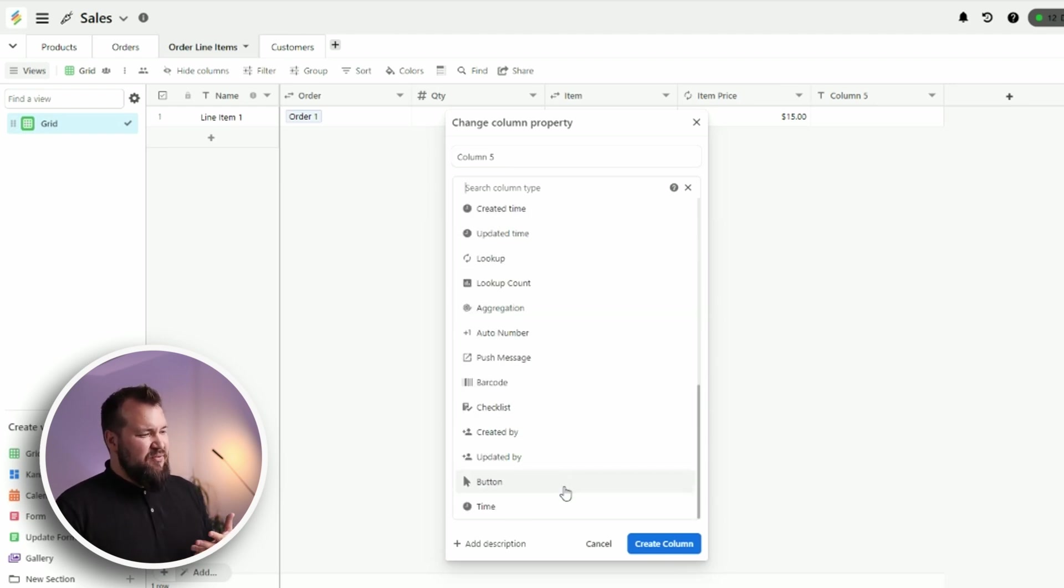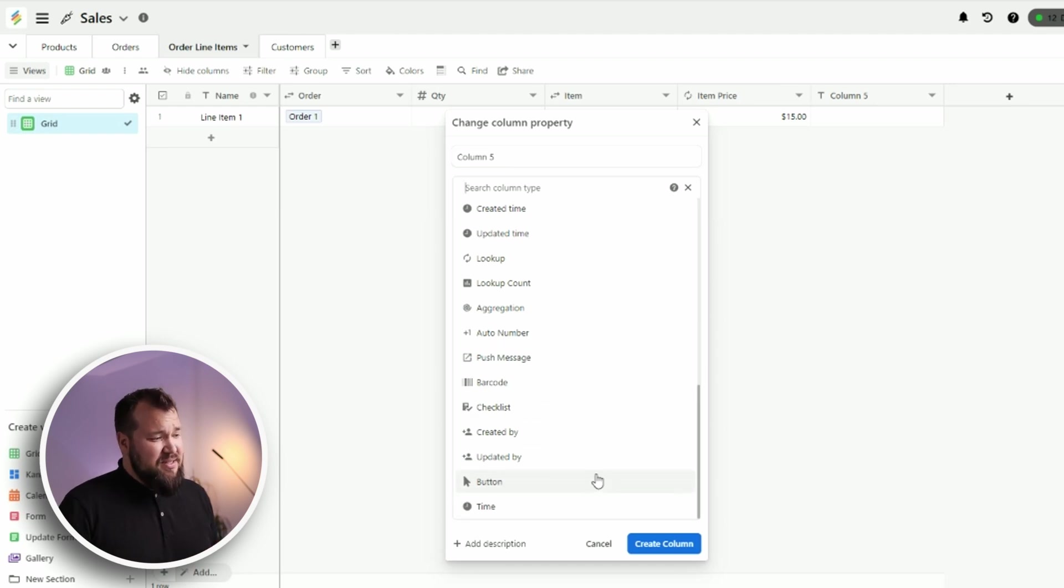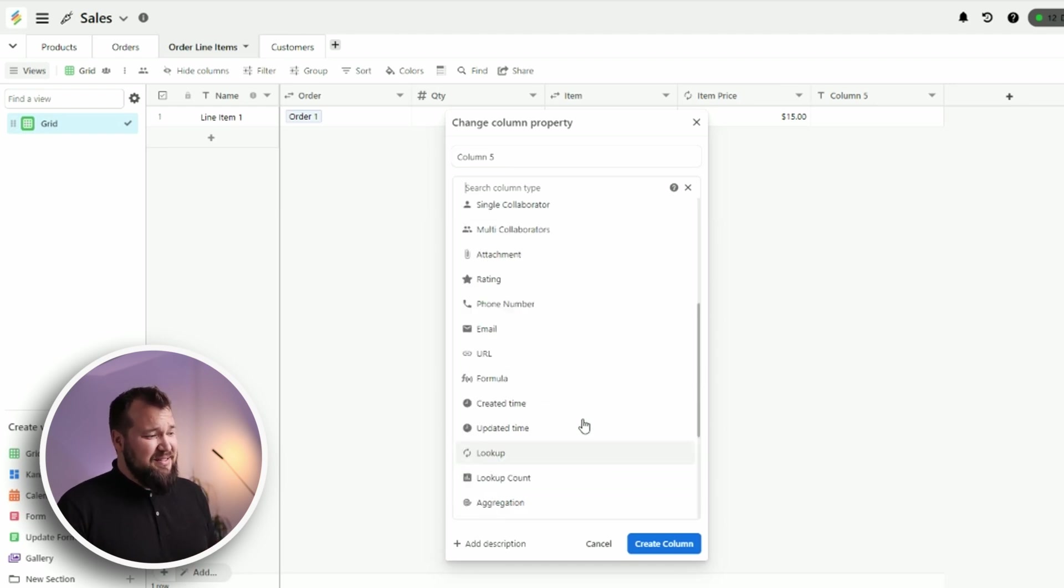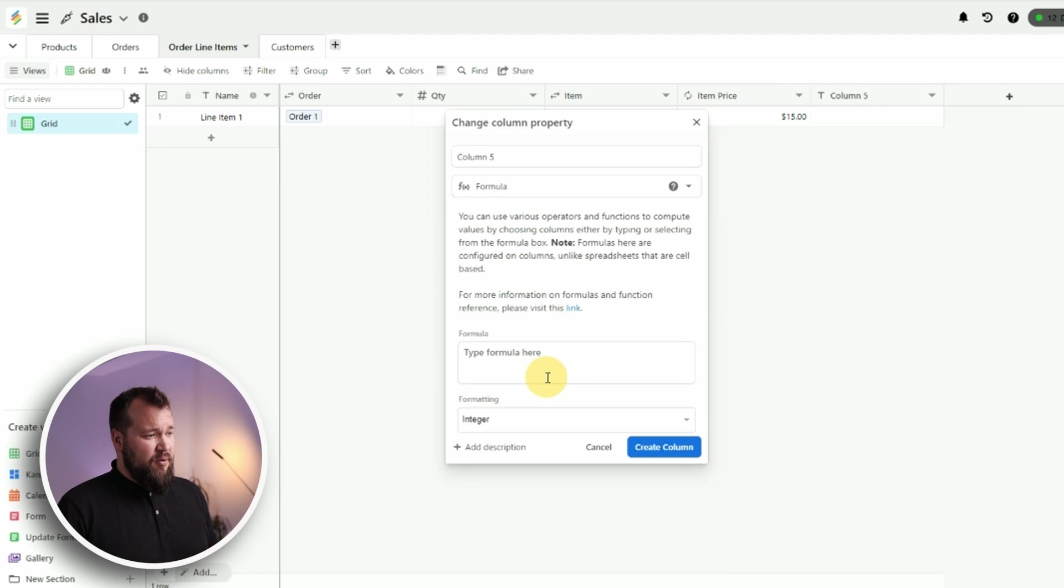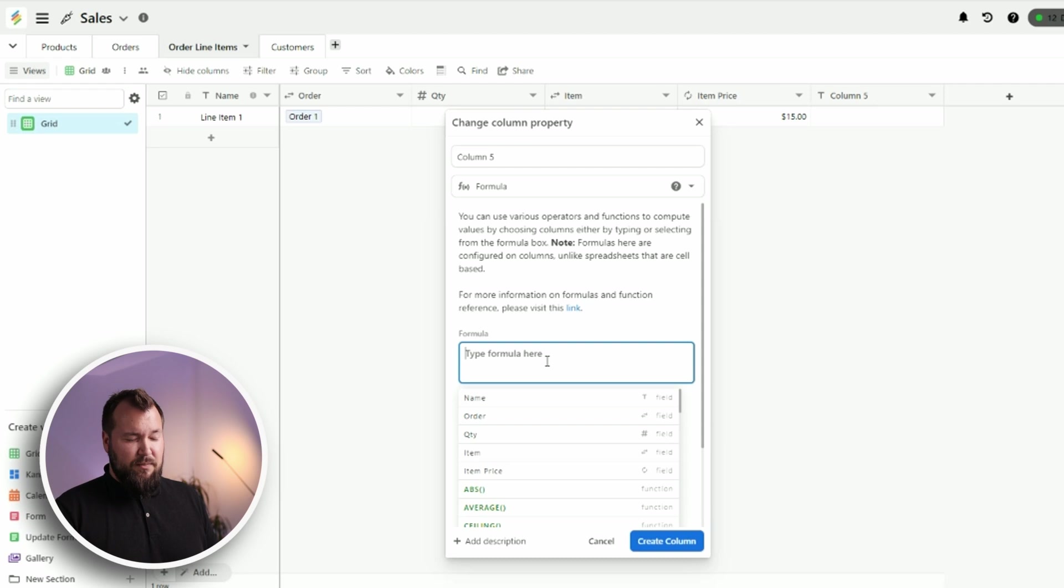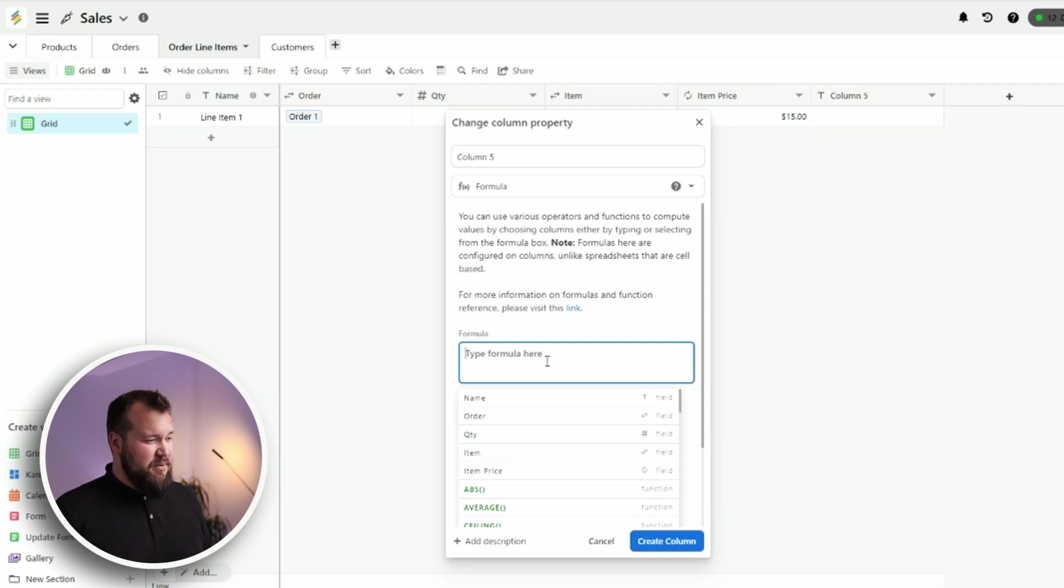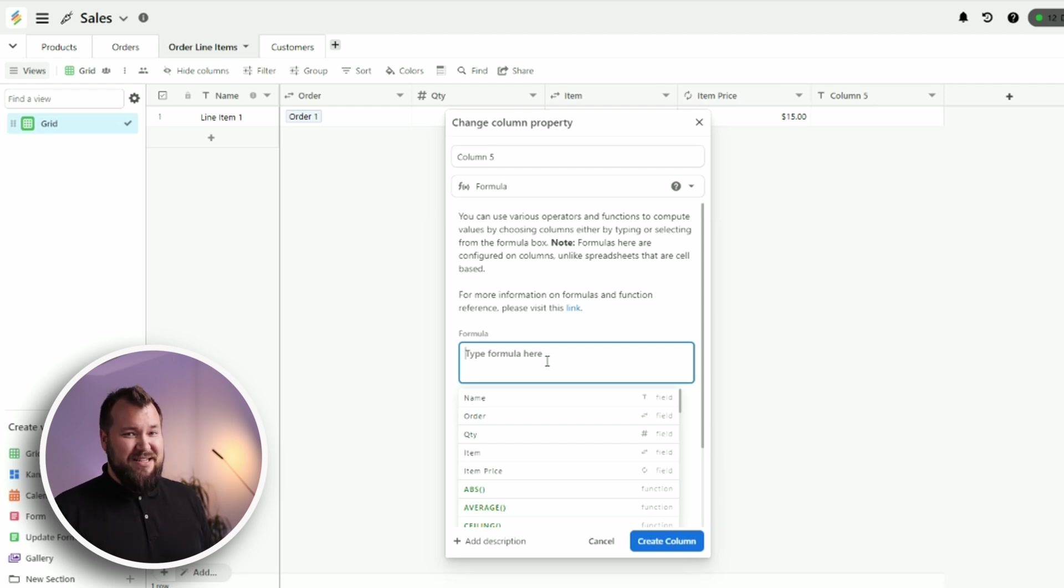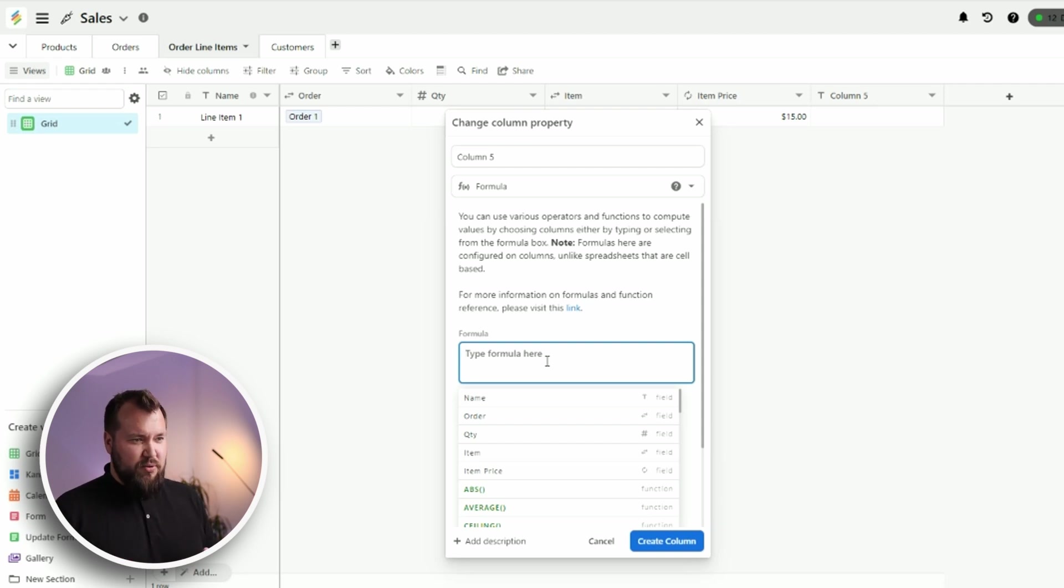So other than that field, we have all the rest of the greatest hits of fields that you would expect. Nothing really new other than the push message. What I'm interested in is the formula field. Now, I've tested this. And I must admit that this is the most frustrating thing I've experienced in a very, very long time. I was ready to tear a napkin in half from the frustration. Let me show you what I mean.